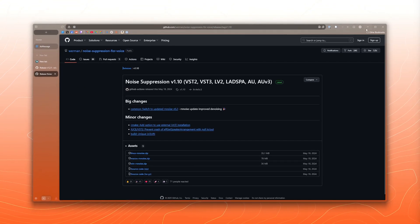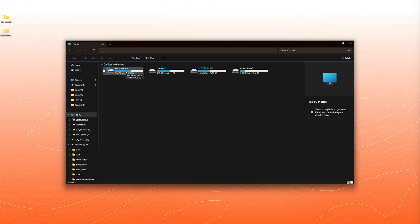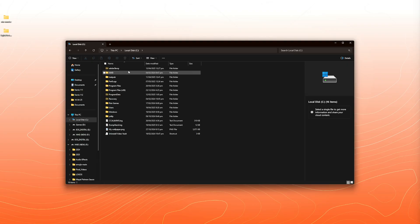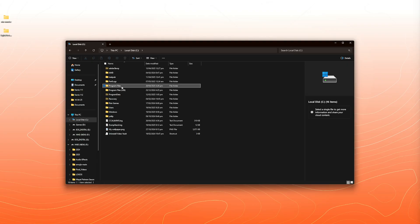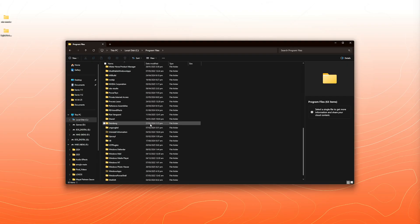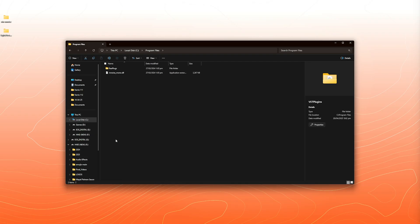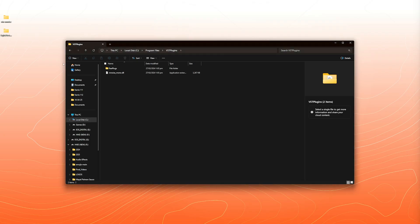So once we have everything downloaded and extracted, we're left with two files here. So if this is your first time ever working with a VST plugin, you have to create a folder. So let's do that. I'm going to go to my C drive program files and I'm going to create a folder called VST plugins. So here it is. And now that we have that there,